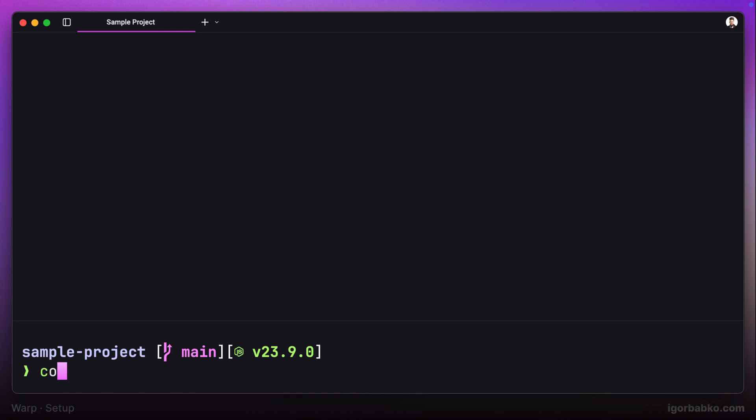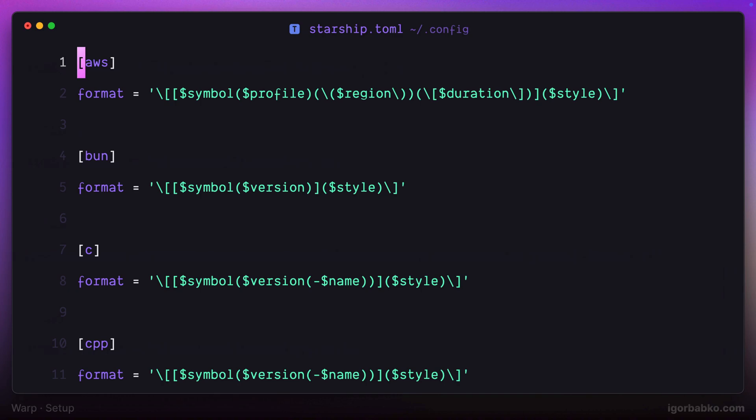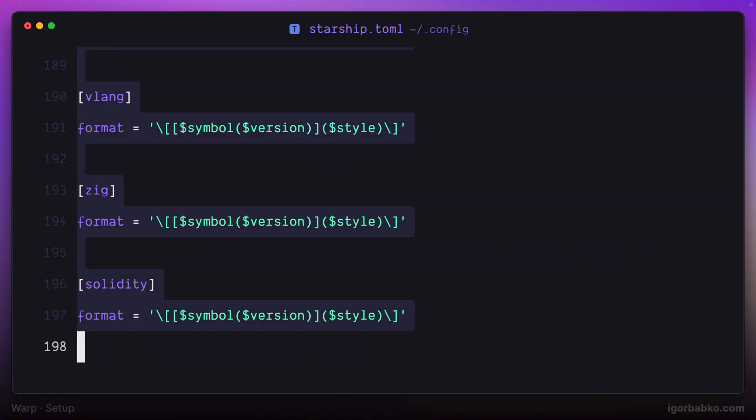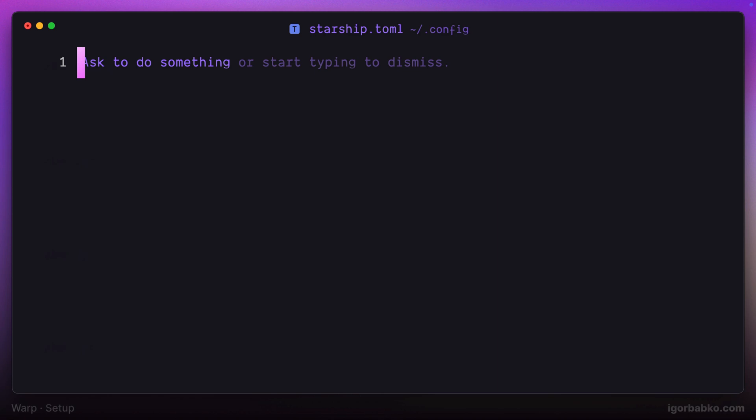We can even open up this file in the editor and see all those settings that have been added after running that command. They're all described in details in Starship documentation. I usually prefer to keep this prompt as minimal as possible, and that is why I'm going to remove all these settings and keep only one called format.